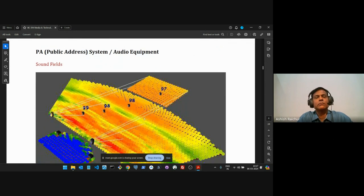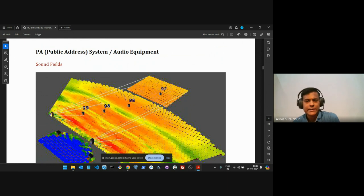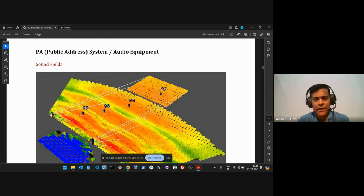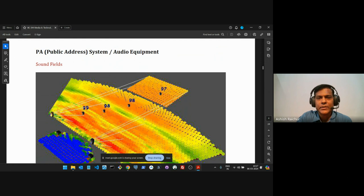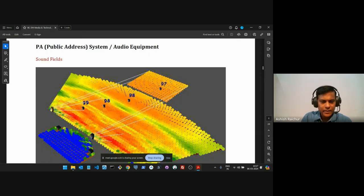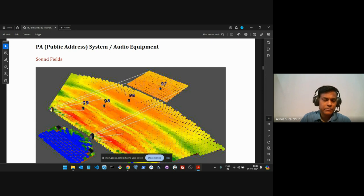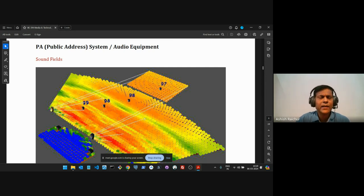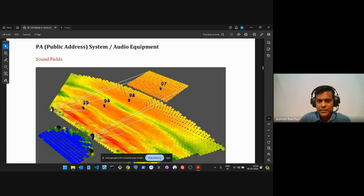Now let's change our topic and talk about the PA system — the audio equipment. This is probably a very important part of ministry, because obviously we want people to hear the word of God. When you're up on the pulpit preaching and teaching, people need to be able to hear. And for worship — when people are leading worship — you want the congregation to be able to participate in a meaningful way. So the sound system plays an important part in all of this.